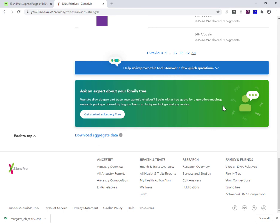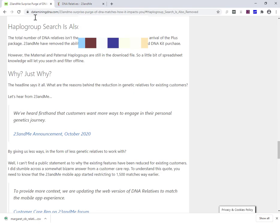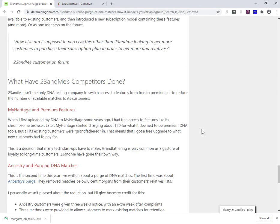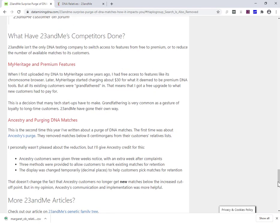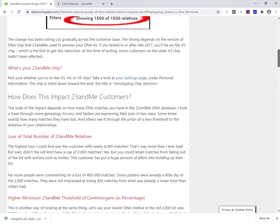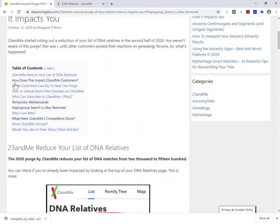Okay, well, I'll wrap it up there. Links in the description below to the actual article. And I've got a few other tips and tricks in there and a few more details about the background of what's going on. So I hope that helps and best of luck with your research.